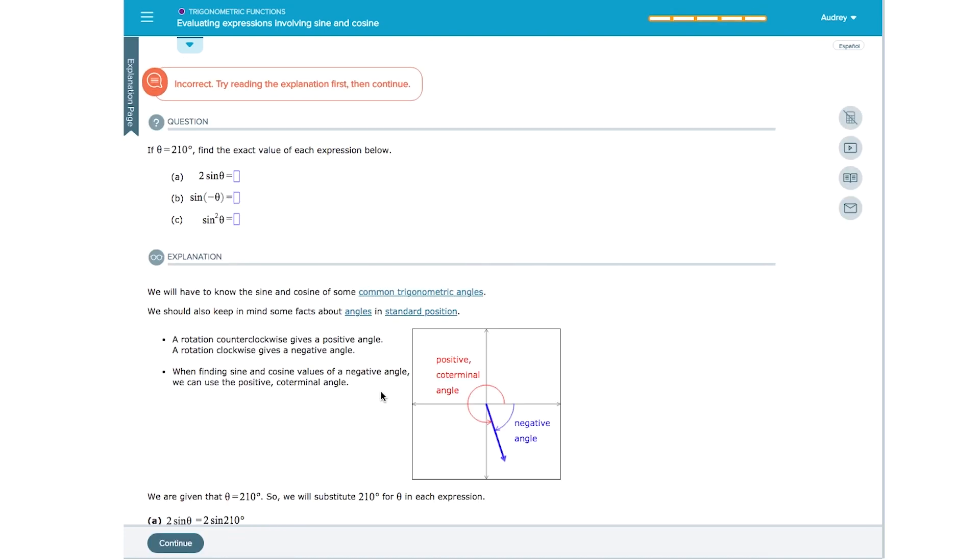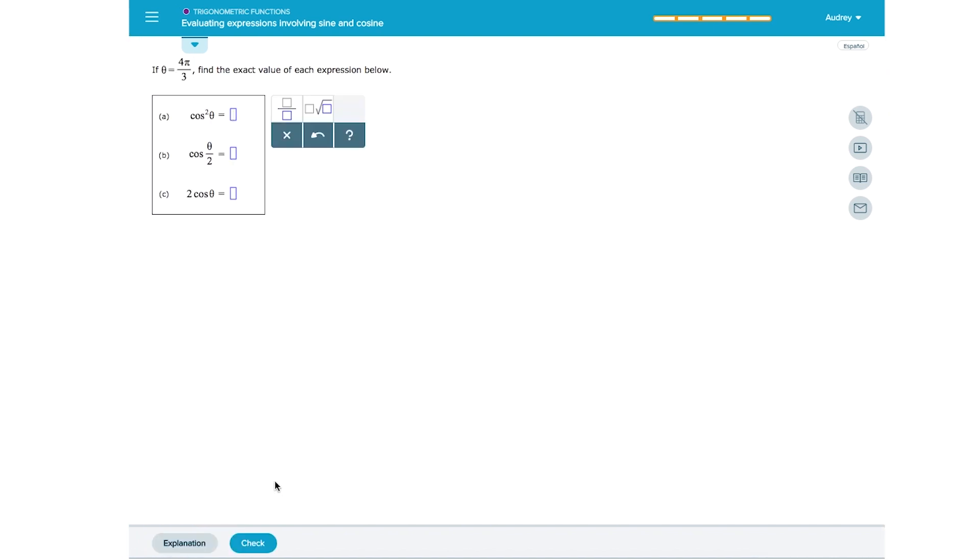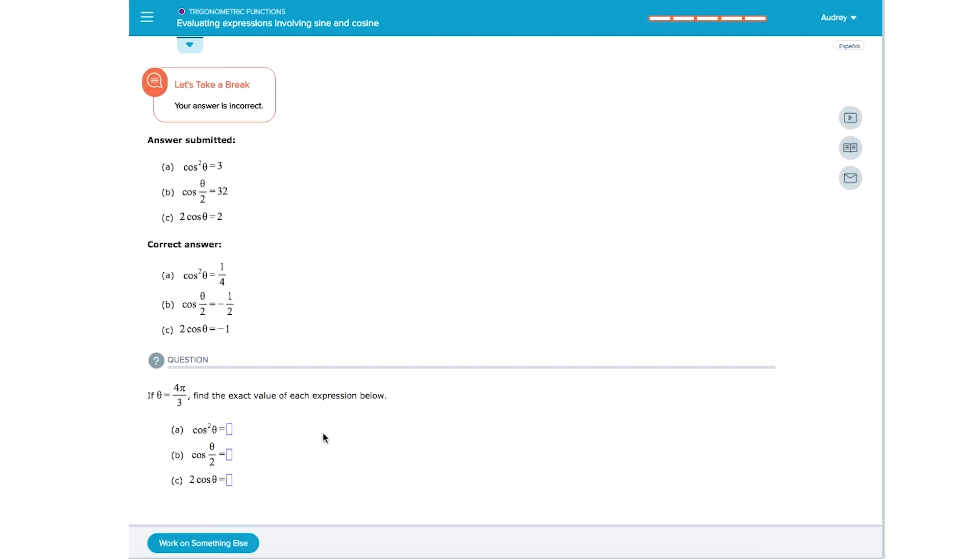Situation number two. You are working on ALEKS and learning topics, but your grade for your current objective assignment doesn't seem to change. When this happens, you may have some essential prerequisite topics from a previous objective assignment that you need to complete first.